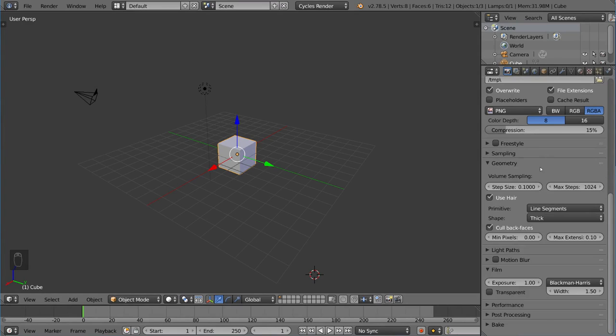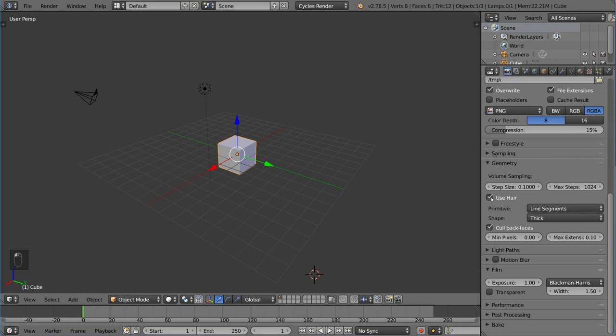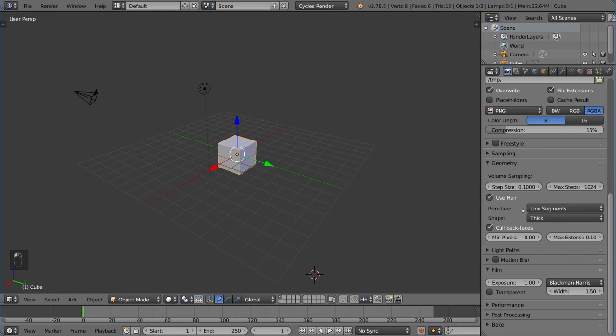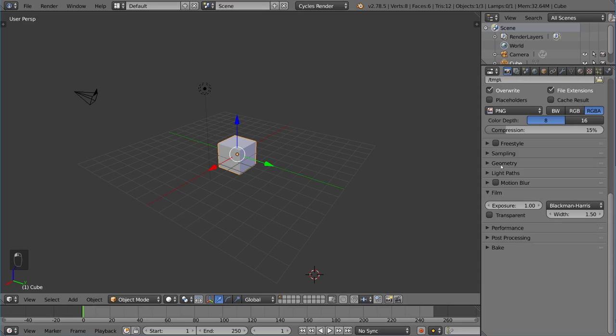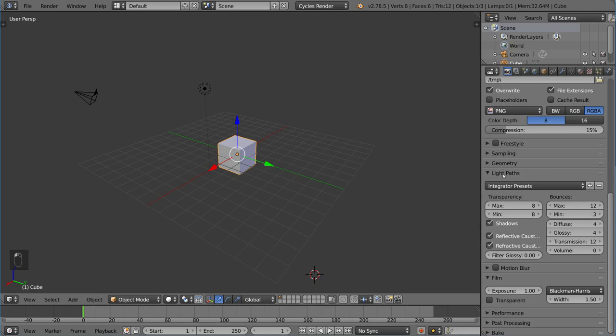Geometry talks about how the scene will interpret your geometry when it renders. Most of the time default is okay. You can turn off the hair in the scene if you want to. You can change how the hair is going to be rendered using line segments or curves that are triangles or whatever. So that's pretty important as well. But you don't have to use it too much. Usually default is okay.